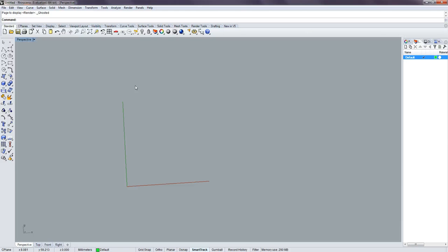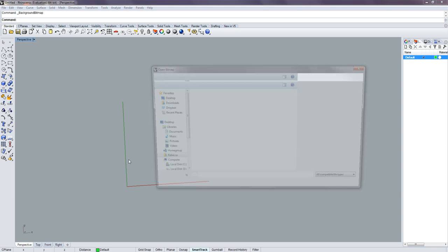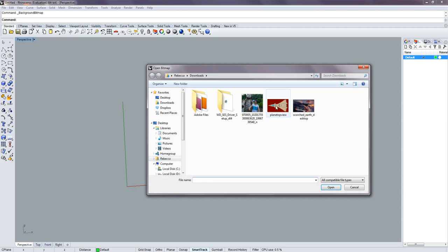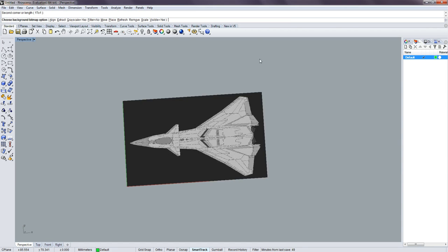Alright everybody, so we're back. The first thing we have to do to get down to business is put down your background bitmap, which is under your perspective tab. Place it, I'm going to choose this picture, set it down to zero, and line that up with my green line there.